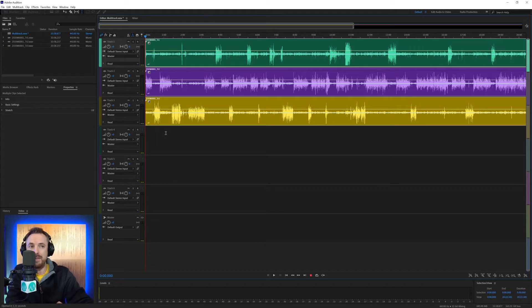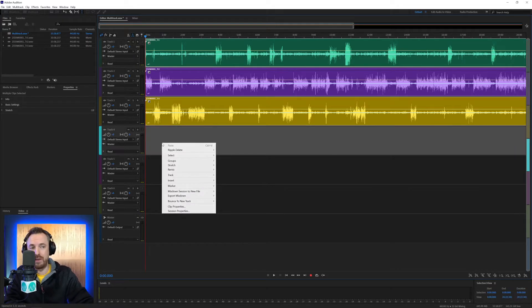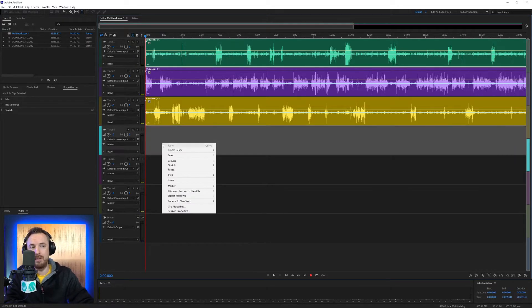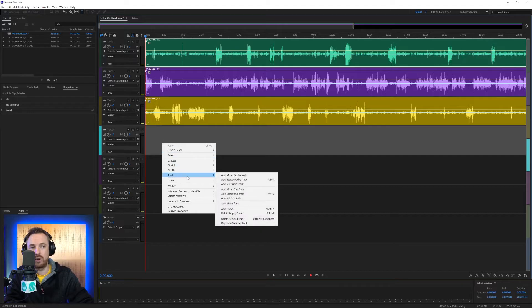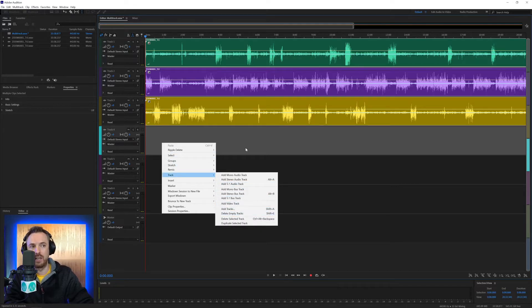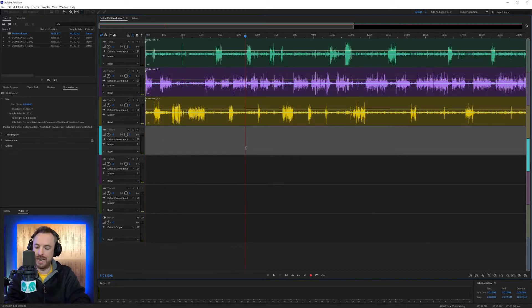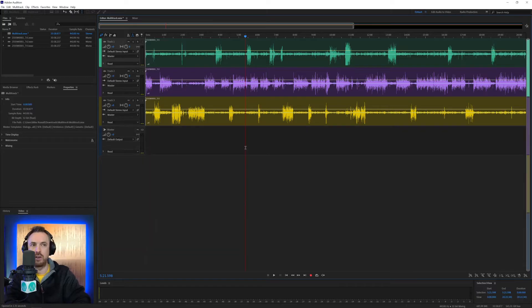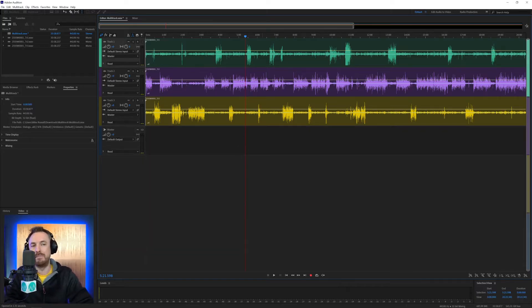Secondly, we want to get rid of any unwanted tracks. So, if I right click here, and I go to the track menu, you can see there is actually delete empty tracks. Or, you just hit Shift and E on your keyboard, and then you've got a much cleaner multi-track to work with.